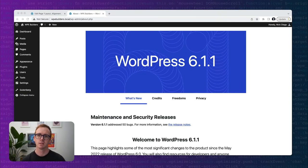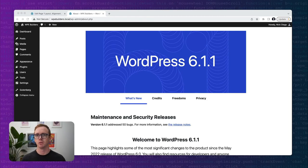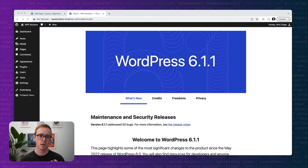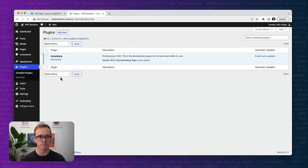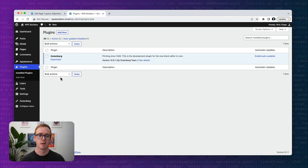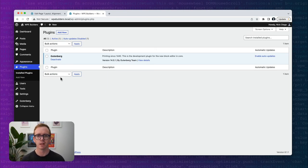Before we officially begin, I always like to do a review of the setup that I'm using. This will help you take what you learned today and apply it in your own environment. I'm going to be using the latest version of WordPress, which at the time of this video was WordPress 6.1.1. I'm also going to be using the Gutenberg plugin — some of the latest functionality within WordPress.